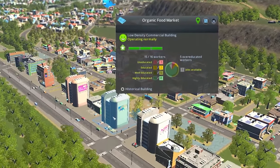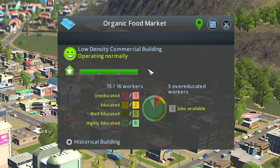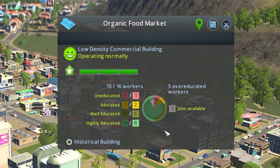Commercial buildings also have an info window similar to residential ones, and these buildings only require three levels to level up. The leveling of this building is related to residential leveling in that it must also be covered by services to increase land value, and it requires wealthy citizens available for shopping who come from the higher level residential buildings. The information below also shows the distribution of jobs available in the building. The outer ring of the pie chart displays the number and education levels of jobs available, and the inner section shows the actual workers by education level in that building. The number of jobs available will increase as you level up that building.